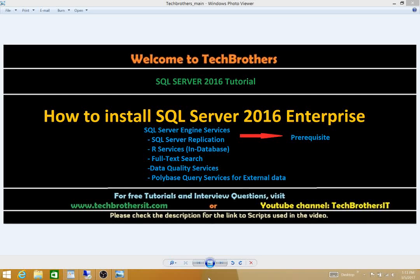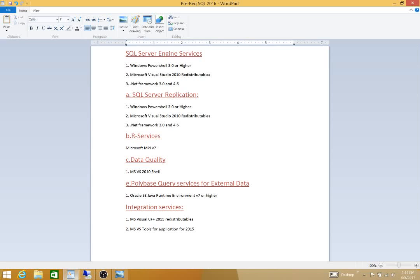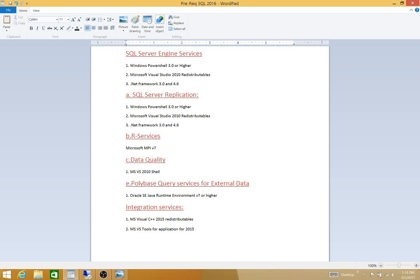We'll be taking a look at prerequisite sites. Let's take a look at prerequisites that are required for our installation to be completed successfully. SQL Server engine services requires Windows PowerShell 3.0 or higher, Microsoft Visual Studio 2010 redistributables, and .NET Framework 3.0 and 4.6.